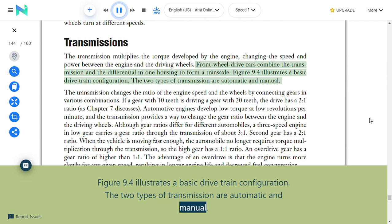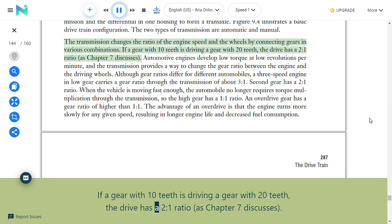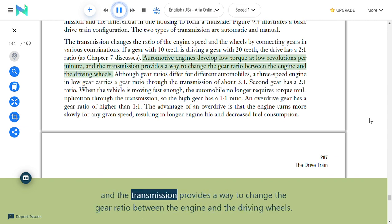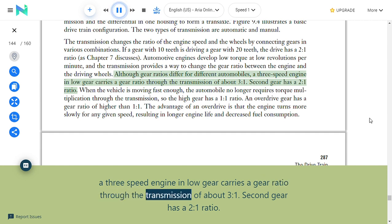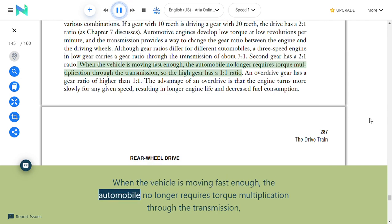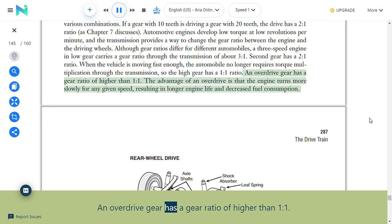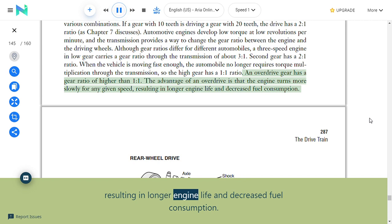The two types of transmission are automatic and manual. The transmission changes the ratio of engine speed to wheel speed by connecting gears in various combinations—for example, a gear with 10 teeth driving a gear with 20 teeth creates a 2:1 ratio. Automotive engines develop low torque at low RPM, and the transmission provides a way to change the gear ratio. In a three-speed engine, low gear has a ratio of about 3:1, second gear has 2:1, and when the vehicle is moving fast enough, high gear has a 1:1 ratio. An overdrive gear has a ratio higher than 1:1, allowing the engine to turn more slowly for any given speed, resulting in longer engine life and decreased fuel consumption.